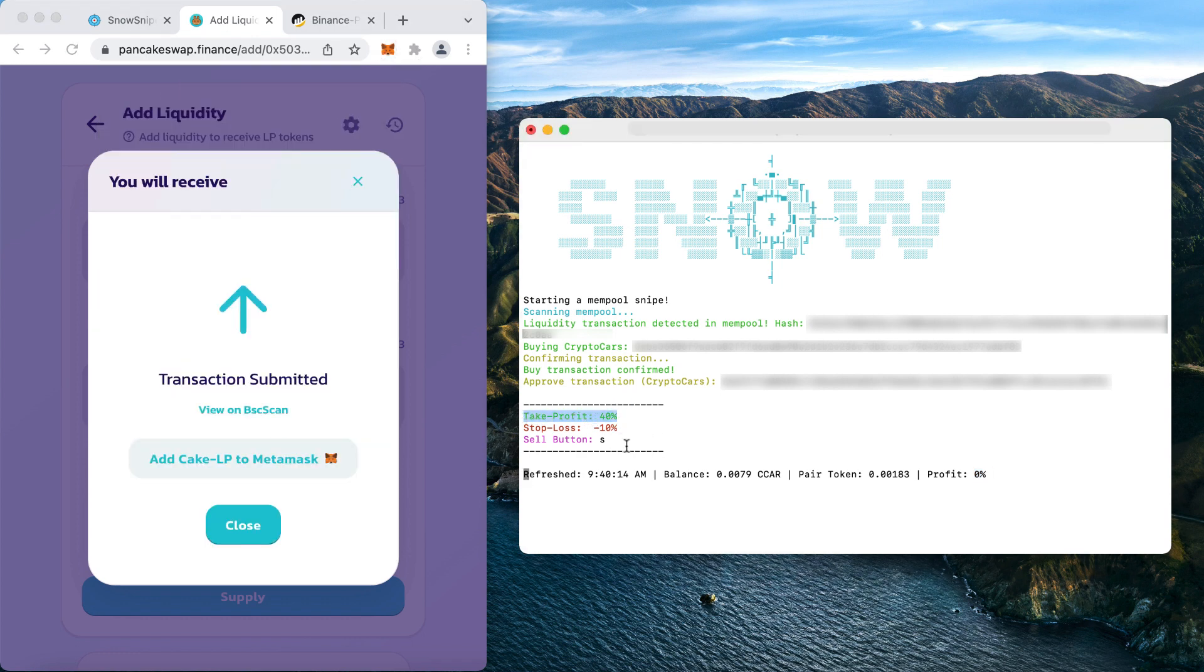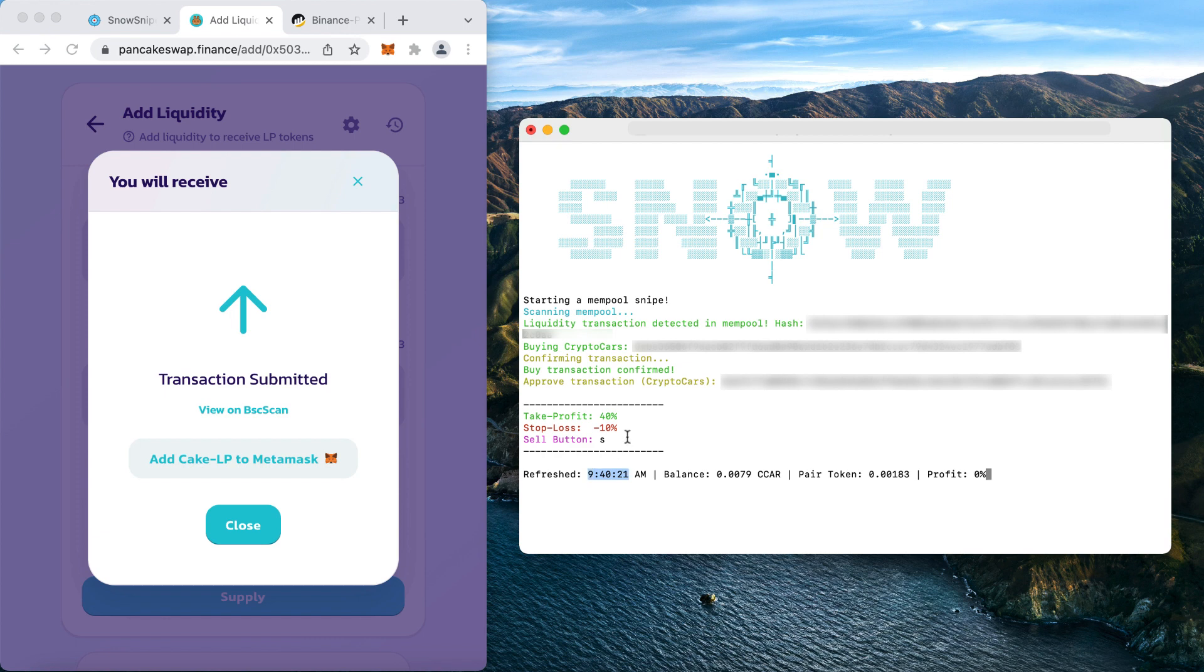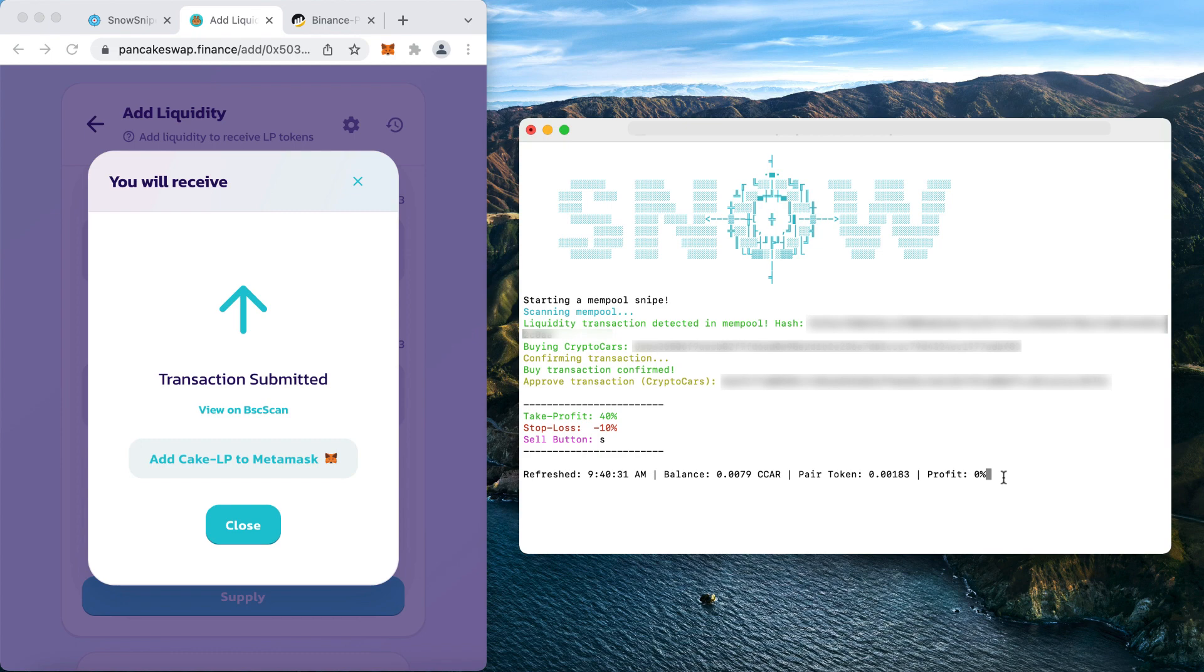Now the bot will show us that the transaction was successful and confirmed, and right away we see our balance in real time, like how many tokens we bought, how much it is worth in per token, and our current profit which changes the color to red if we are negative and green for profit, and it refreshes every second. And right over that, we see the settings we set for the selling, like the take profit percentage, the stop loss, and the sell button, which is a very useful feature I added to the bot.